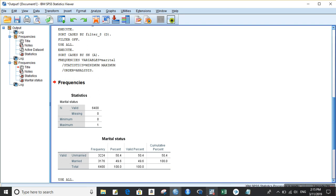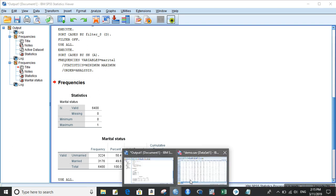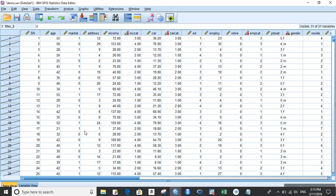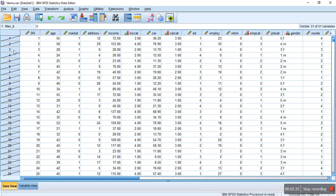When you click on that, you can see that certain cases will be selected and certain cases will not be selected. The majority will not be selected because we opted to select only 200 cases out of 6400, which is a very small percentage.